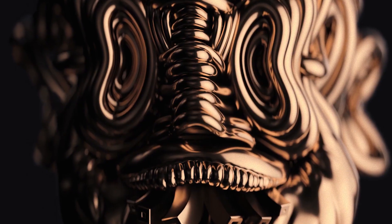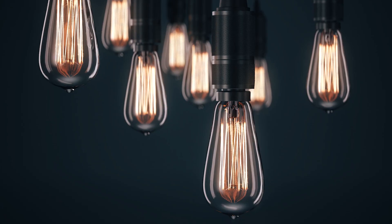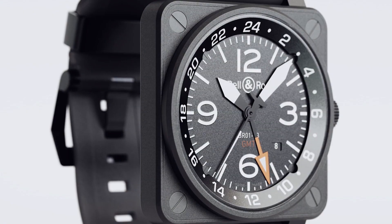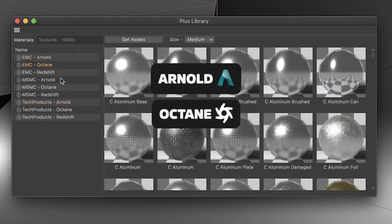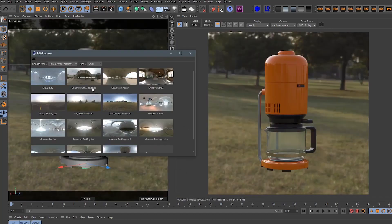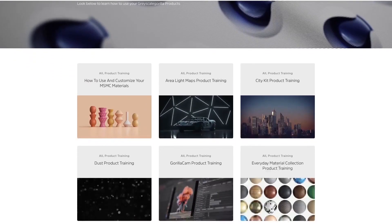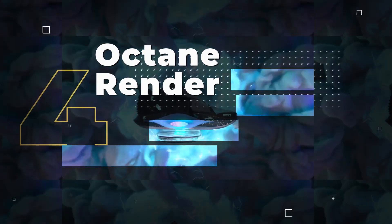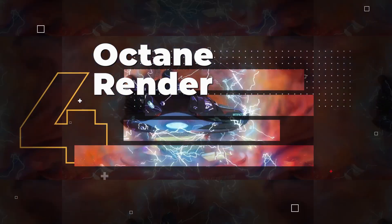Plugin Number 5: Grayscale Gorilla Plus. Grayscale Gorilla Plus provides an assortment of Cinema 4D plugins that are incredibly useful for tasks such as lighting, animation, 3D creation and reflectance. In addition to these plugins, the collection also includes a library of resources such as over 3000 materials, HDRIs, 3D assets and an astounding 500 hours of training material.